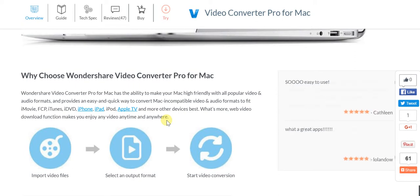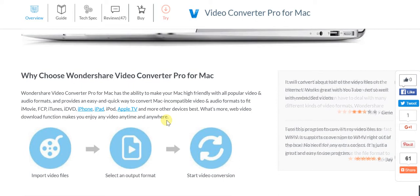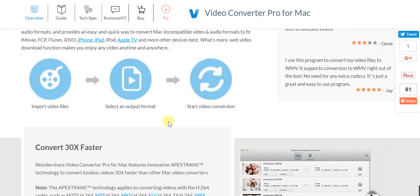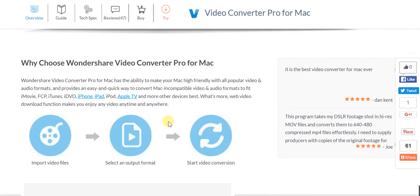This includes iMovie, FCP, iTunes, iDVD, iPhone, iPad, iPod, Apple TV - any such device, everything will play perfectly. That's very important, otherwise you often have footage available in a particular format that won't play on your Apple device.